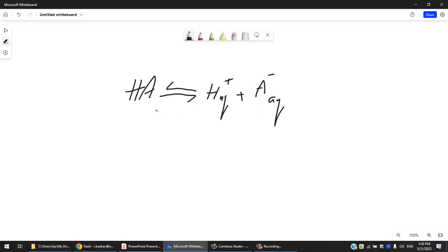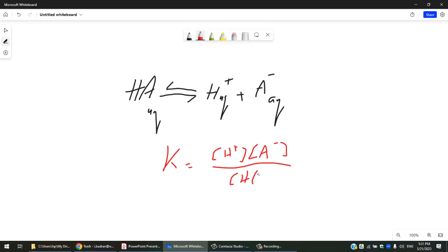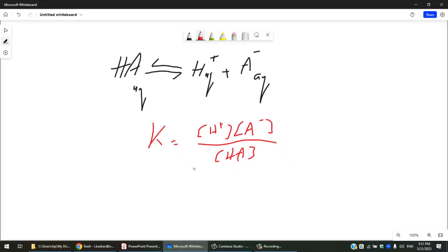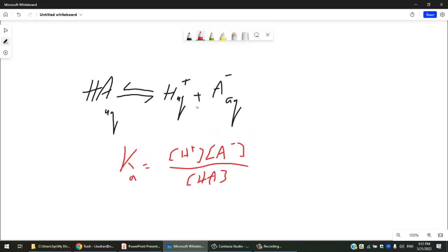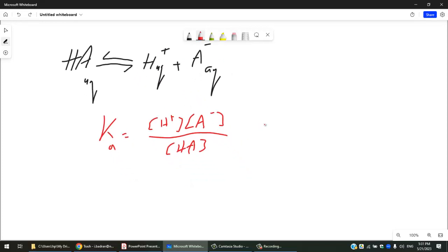We can write a K for that: K equals the concentration of H⁺ times the concentration of A⁻, divided by the concentration of the weak acid itself. This is not useful for strong acids — only for weak acids. This K is called Ka. Since the amount of H⁺ and A⁻ is much lower than HA, Ka is much less than one.